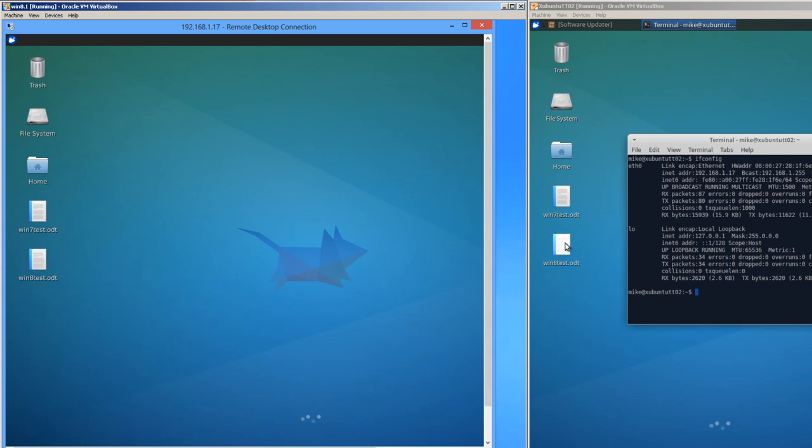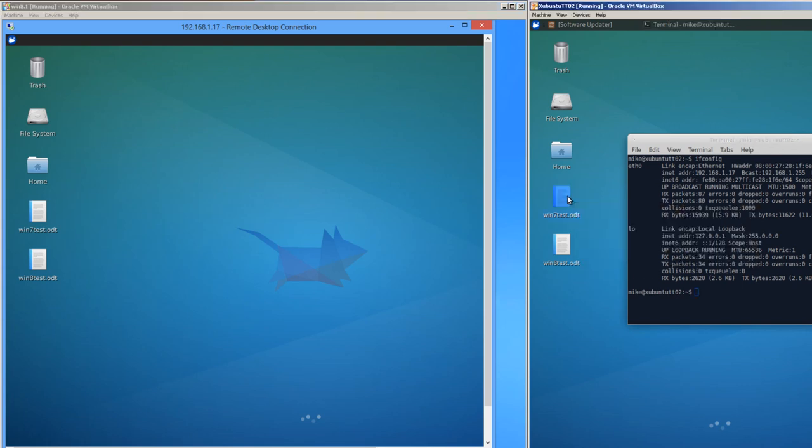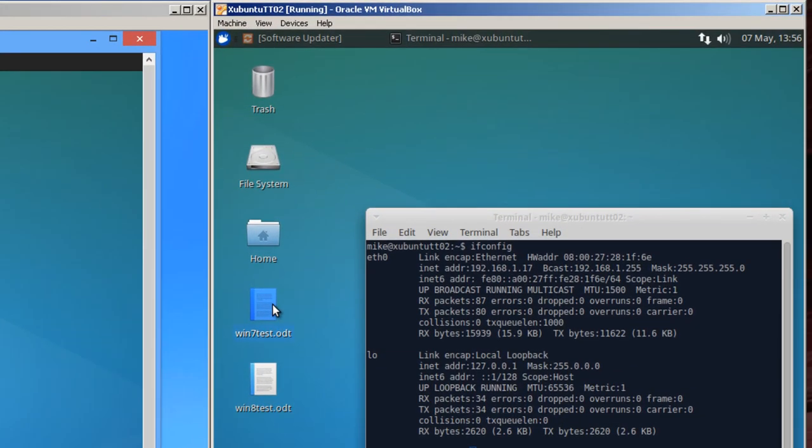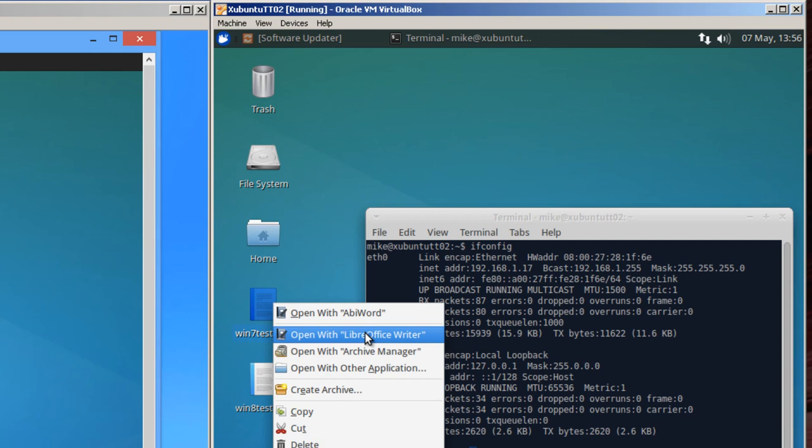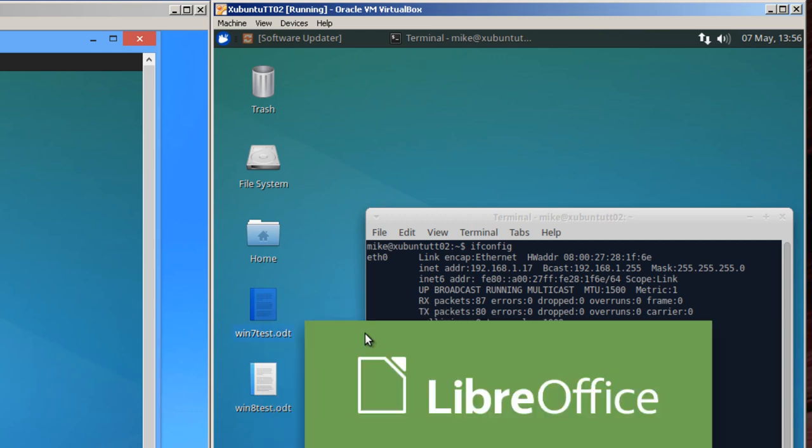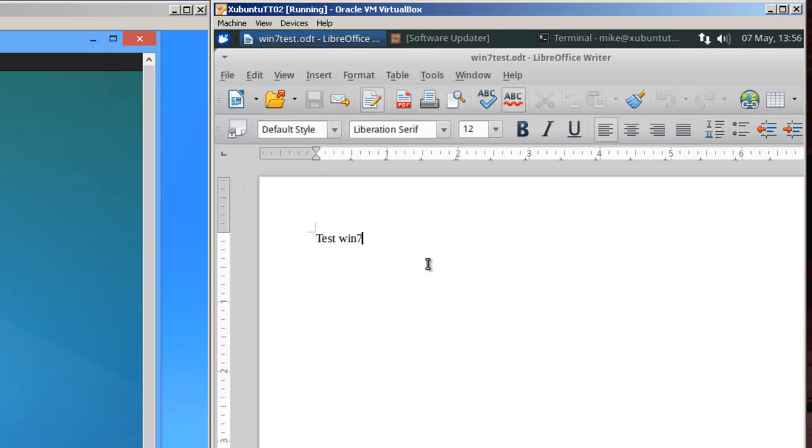And if I want to open one of these, all I have to do is just right click. It says open with AbbeyWord or open with LibreOffice Writer. I'm going to open with LibreOffice Writer. And here it is, test win 7. And so it works. But you've got to sometimes with this XRDP, as I'm sure you already know, you've got to play with it a little bit. Thank you.